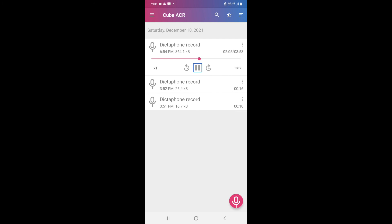When you record your call for the first time, it will show you that you've recorded your first call and give you instructions to check whether your call has been recorded properly. You have to click the Okay button after that to confirm.